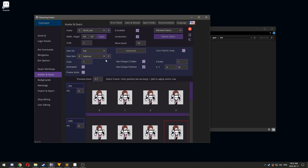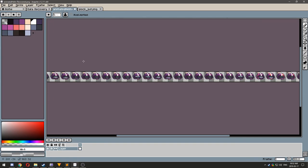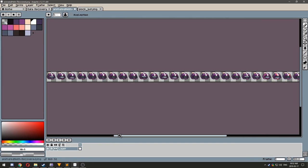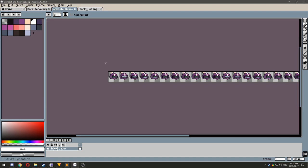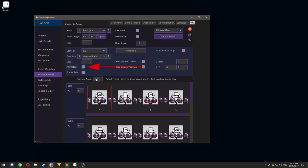There are also two advanced gear animation options called Animated and Frame Animated. For Animated, you can create a single row sprite sheet. Set the width value to be the width of each frame.